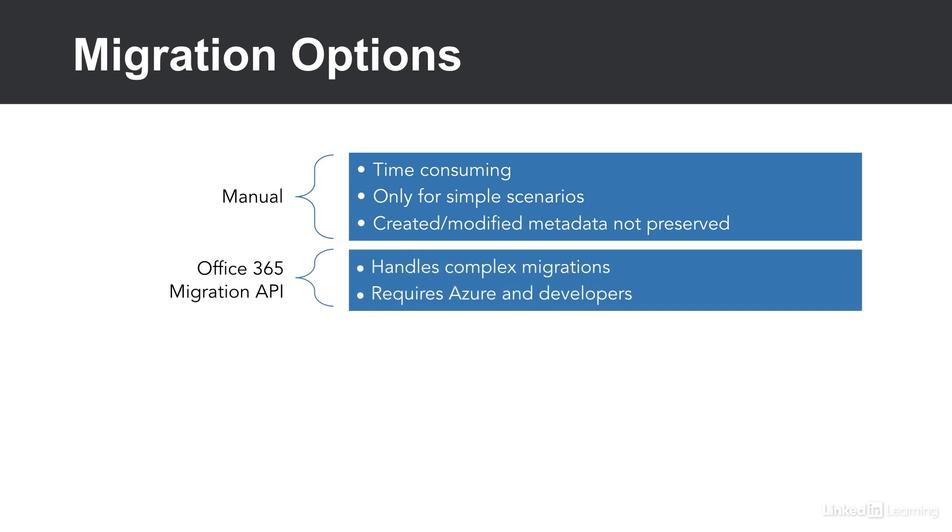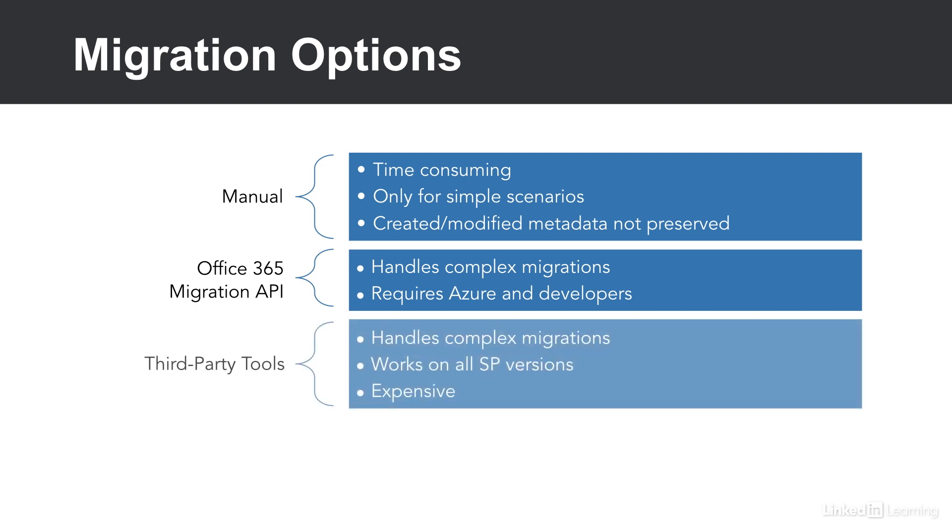This method can handle really complex migrations, but it requires a developer skill set in Azure. Another option is third-party tools. These handle complex migrations and they work on all SharePoint versions, but they can be quite expensive.